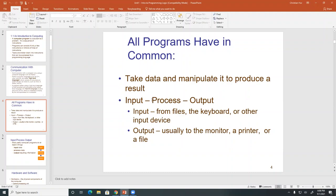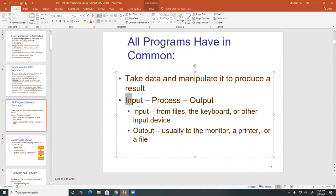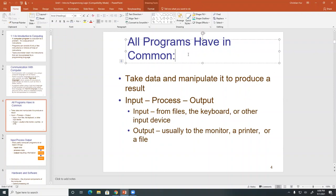So when you write a program, you need to have some type of input to feed into that program for the computer. Once the input is received, then the computer will process that input, whatever that is. And then once you process the information, then you need to output it. Input, process, output.